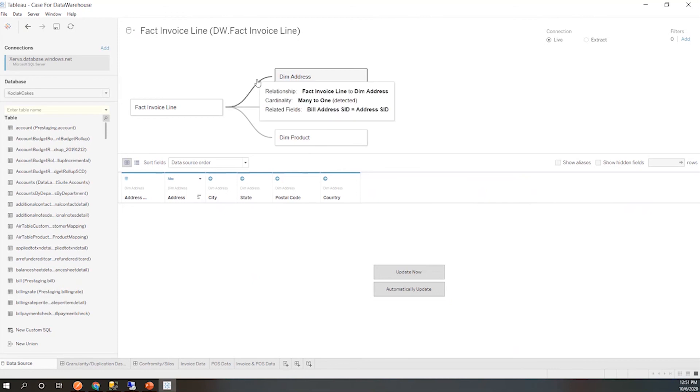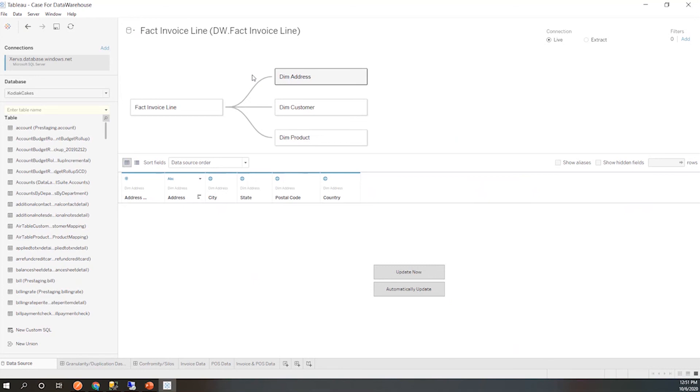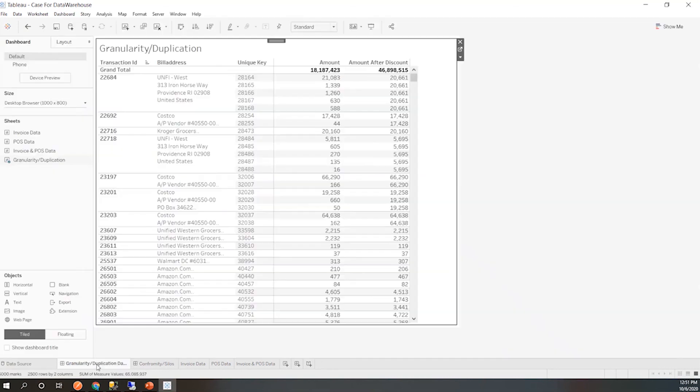Tableau does it really well. It's actually one of their newer updates, came out middle of 2020. There's not many tools in the market that do that. But it's really crucial when reporting and trying to prevent that duplication and having that granularity that you need.